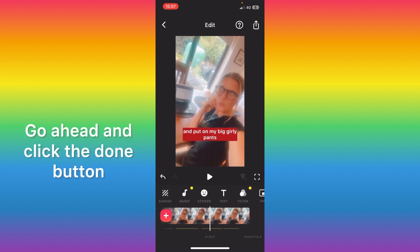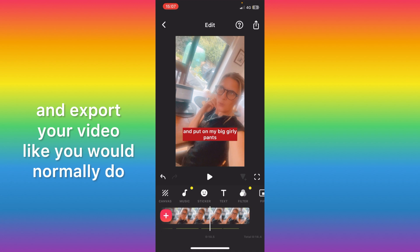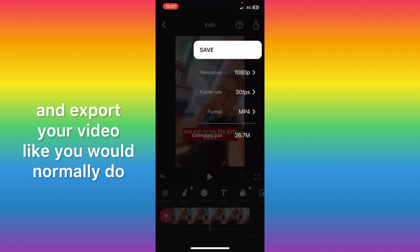Go ahead and click the done button and export your video like you would normally do.